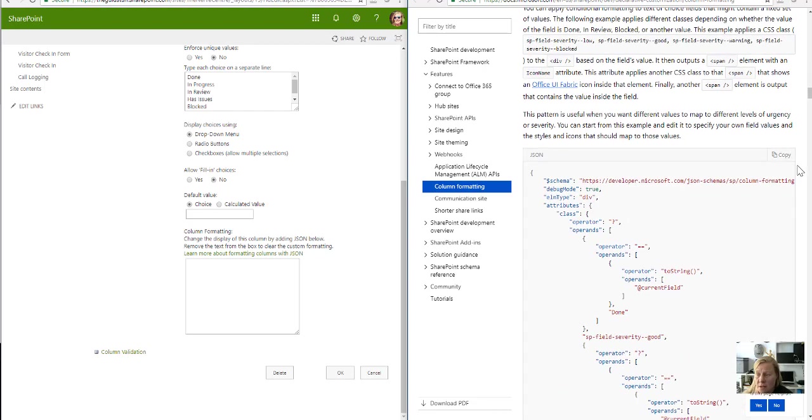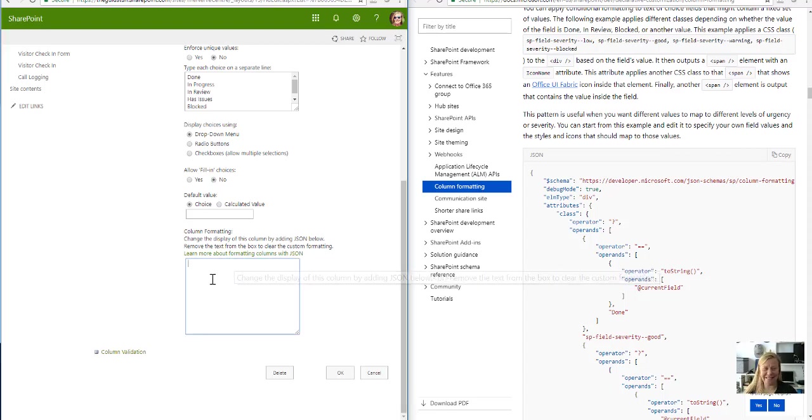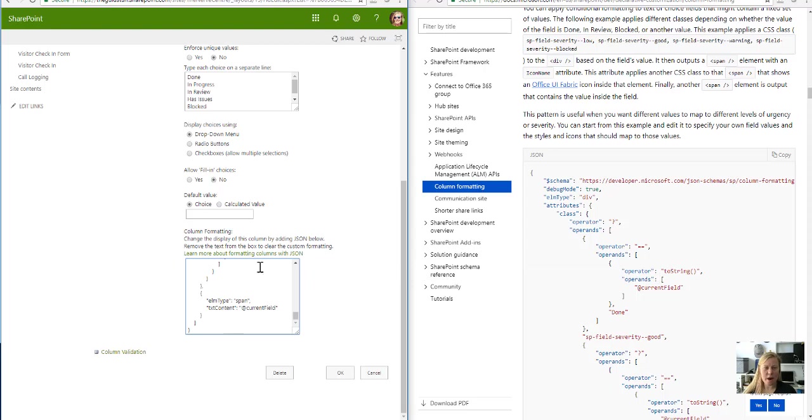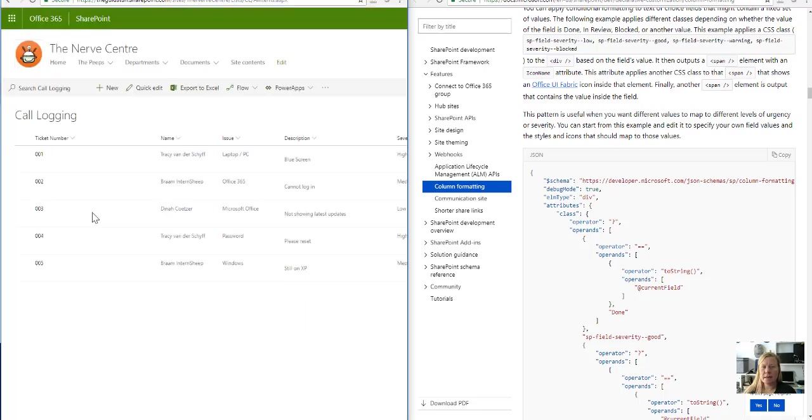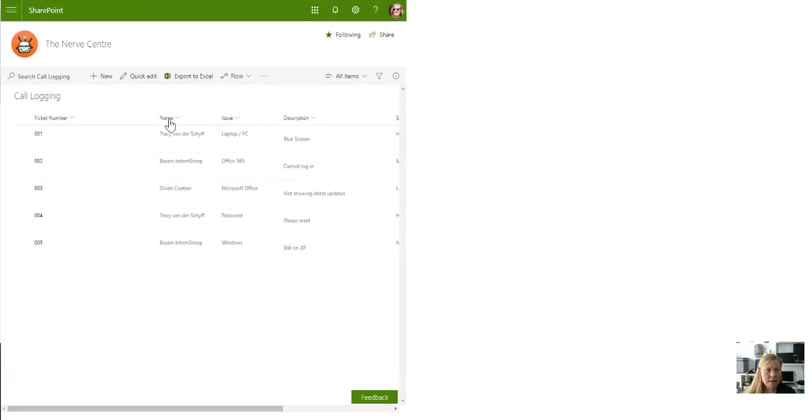All I did was click on copy, because I'm not a developer—remember, I hope I don't break my SharePoint site—and I'm going to paste it right in there where it says 'add the JSON below.' I'm going to say okay, and then let's go back to my list and see what it does.